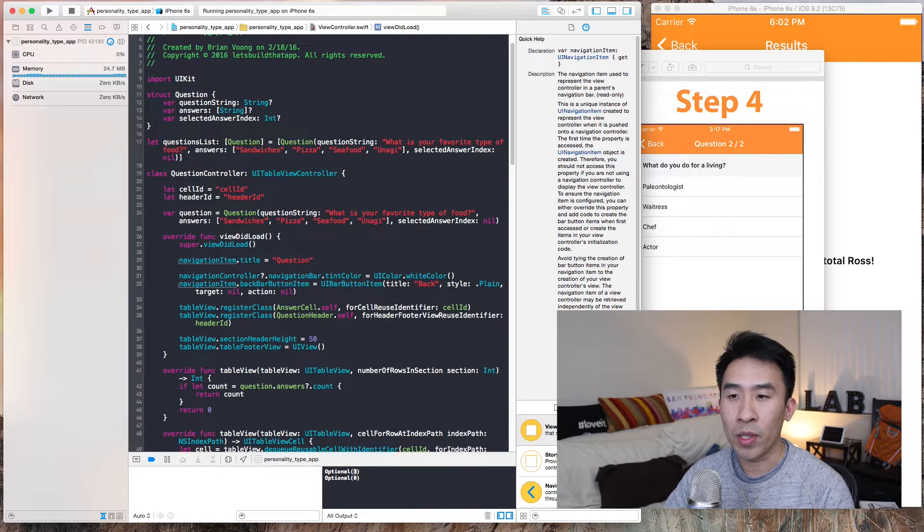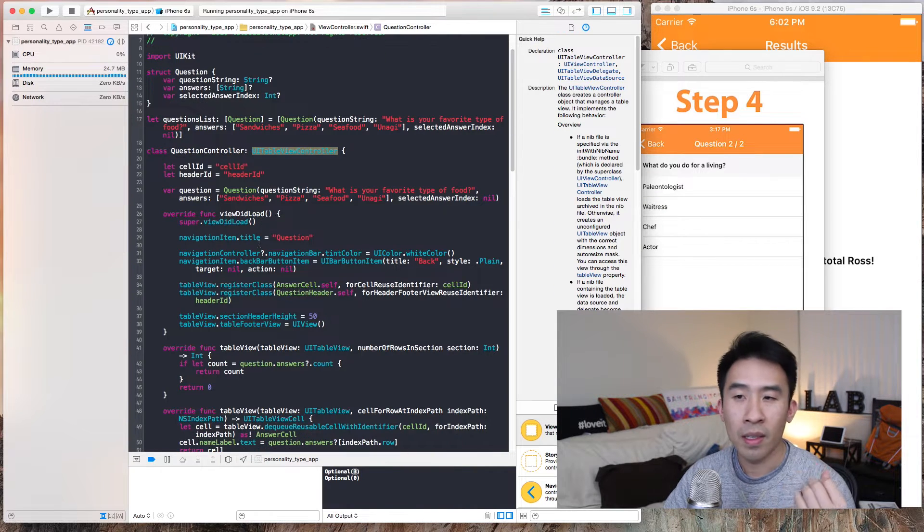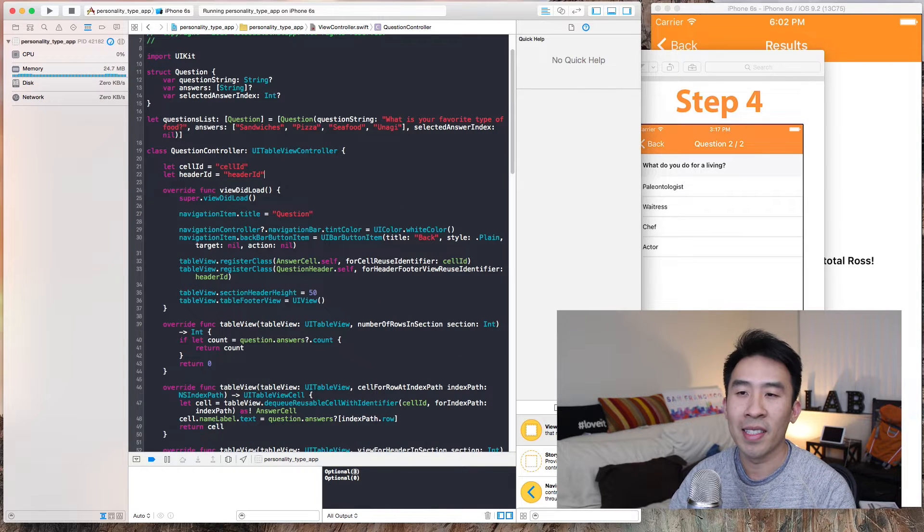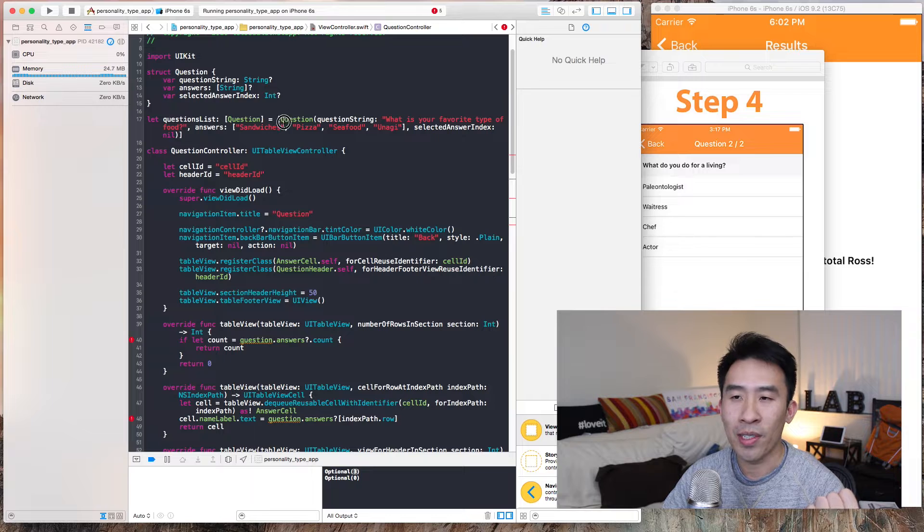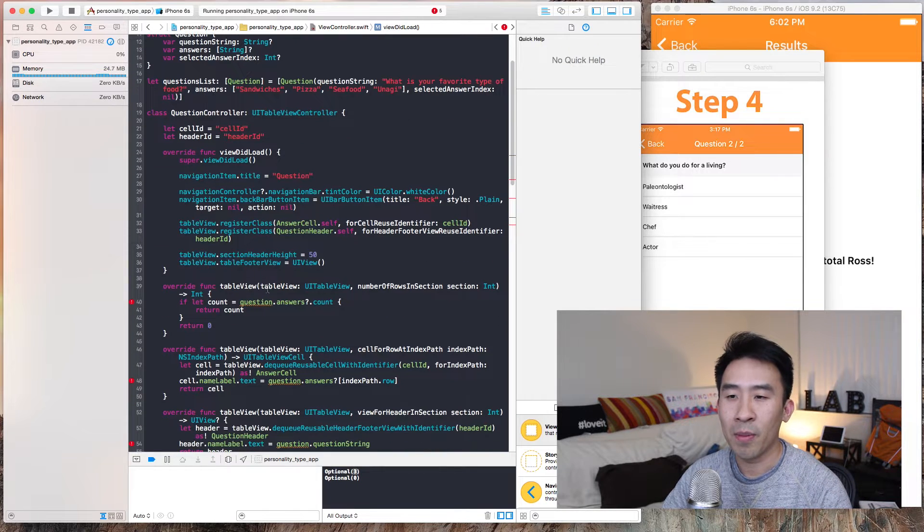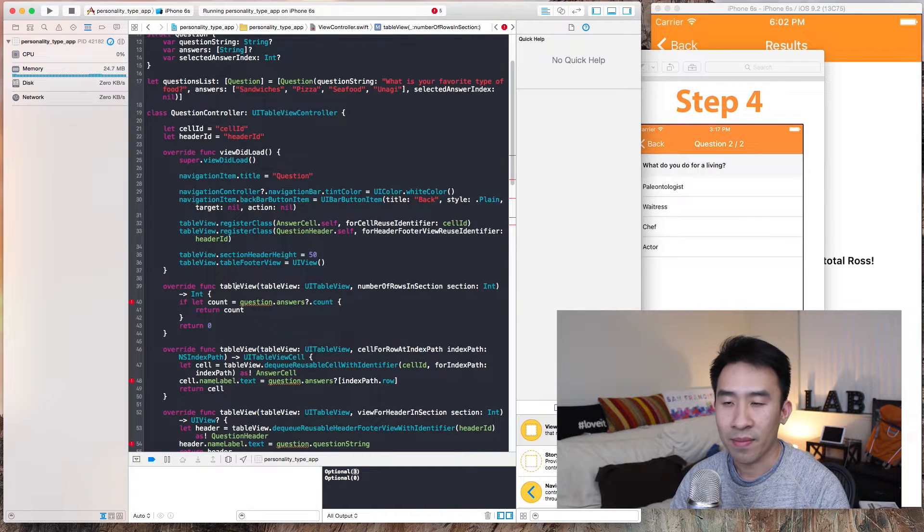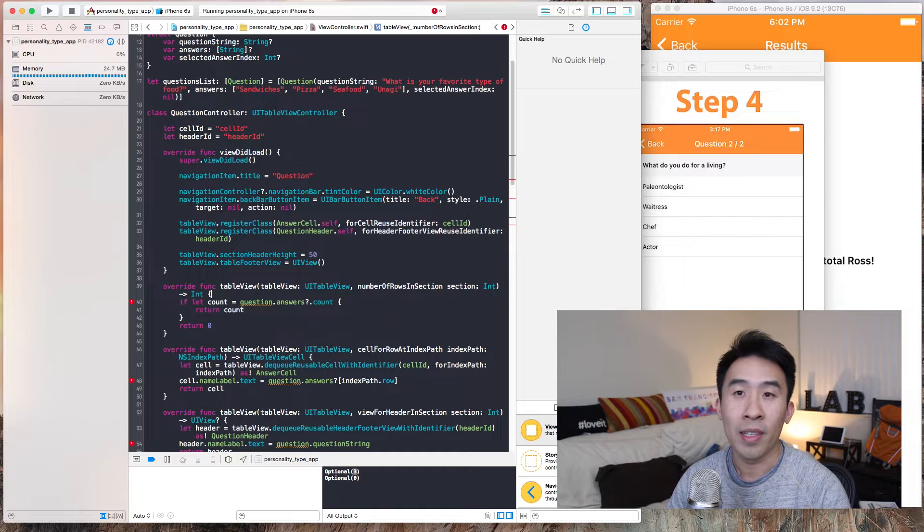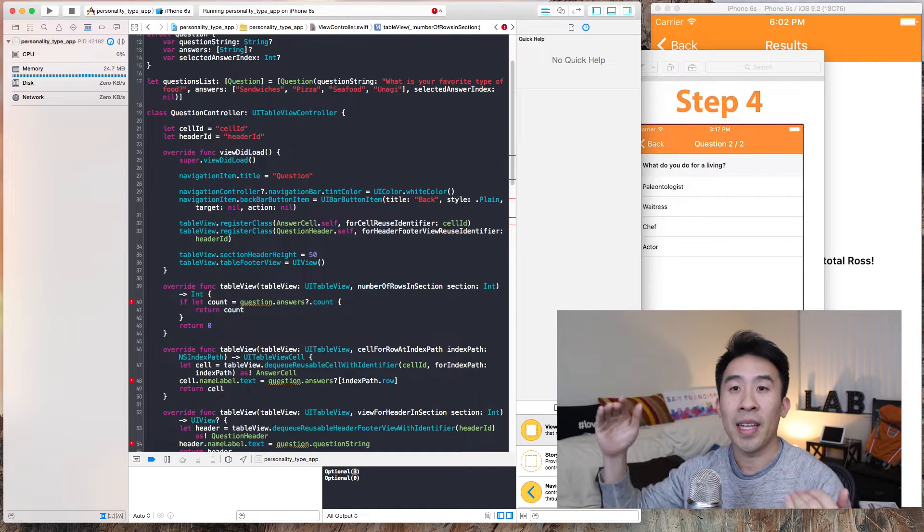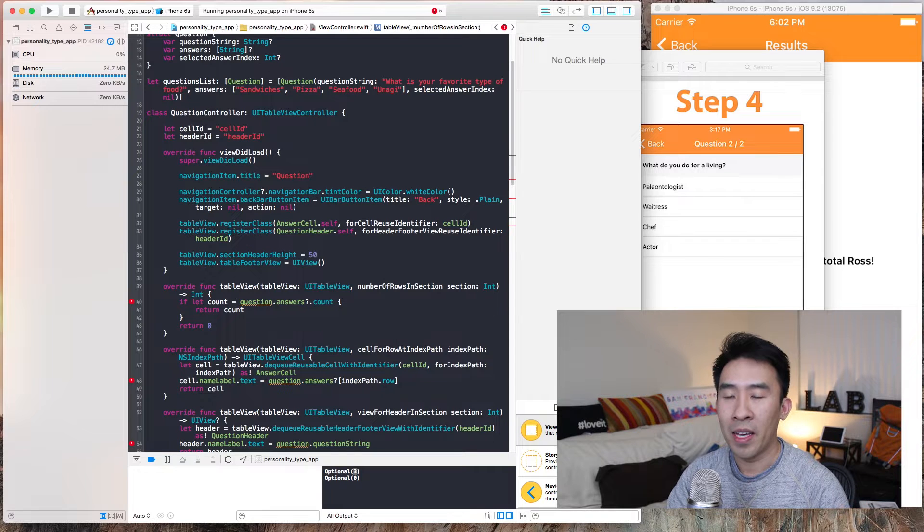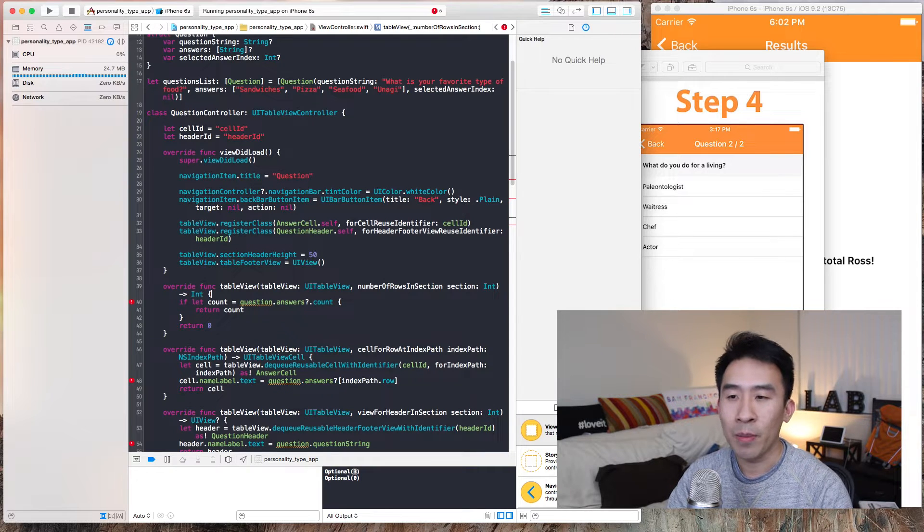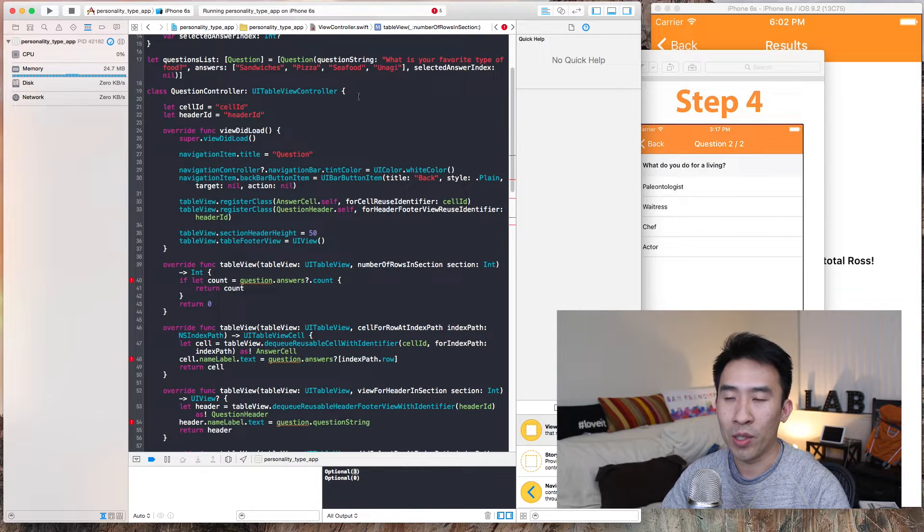We want to use this to power our table view controller here. The first thing I'm going to do is delete this and try to access this question from within the table view controller. The way I'm going to do that is I'm going to say okay, I know that the view controller that is inside the navigation controller stack is of a certain index.